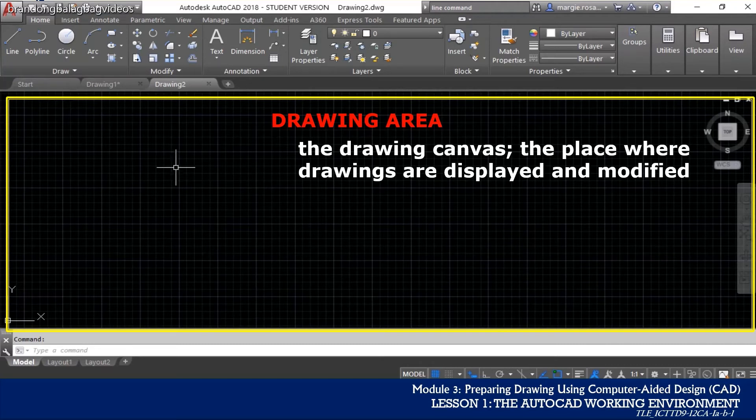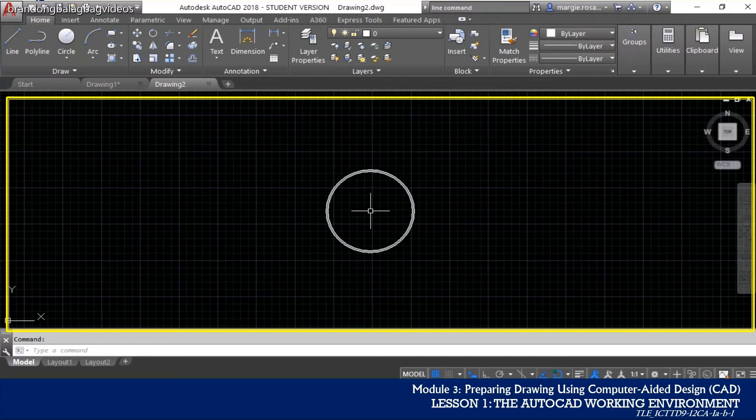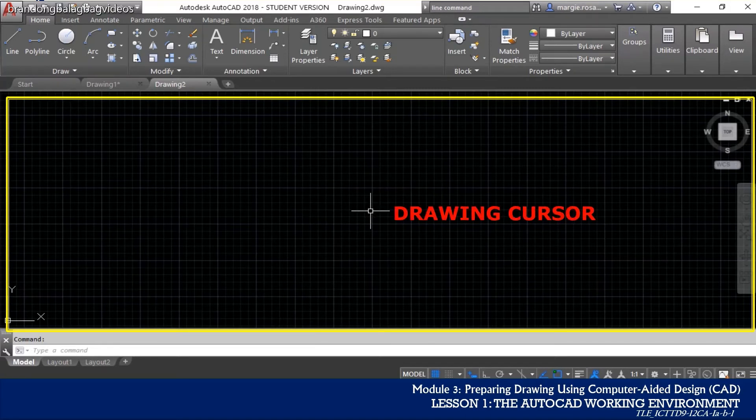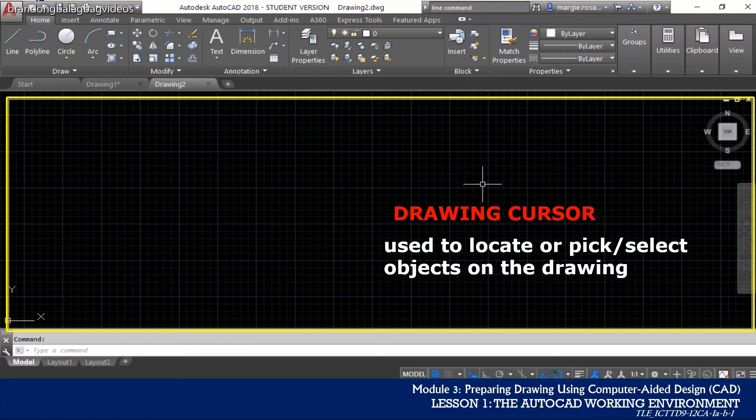Please take note that your drawing area is of infinite size and when you move a cursor within this area, a crosshair will appear and this is called as a drawing cursor which are used to locate and or pick and select objects in your drawing.